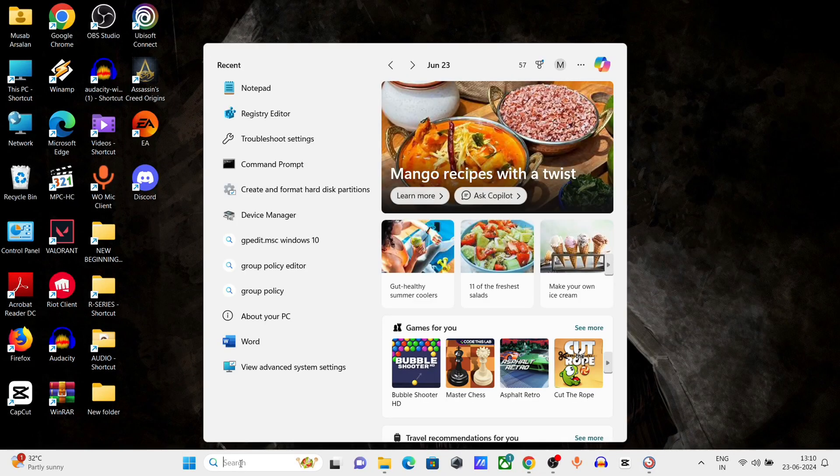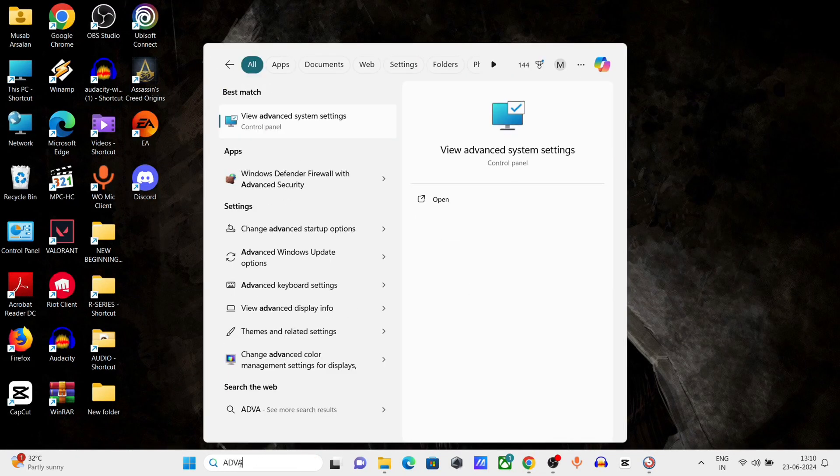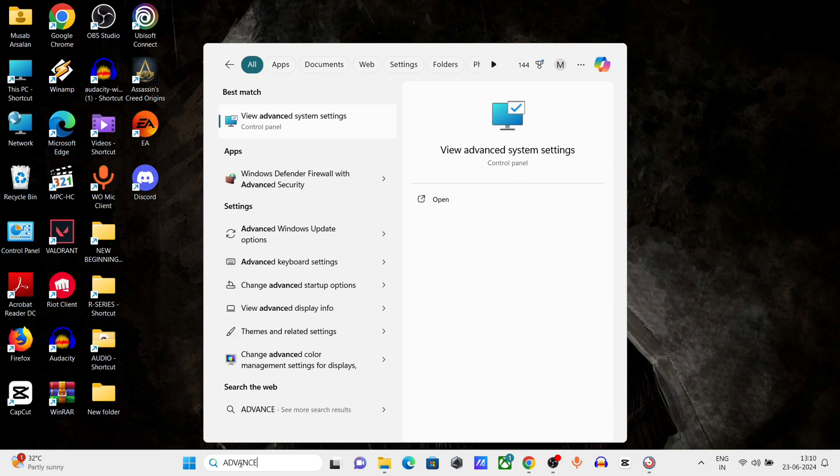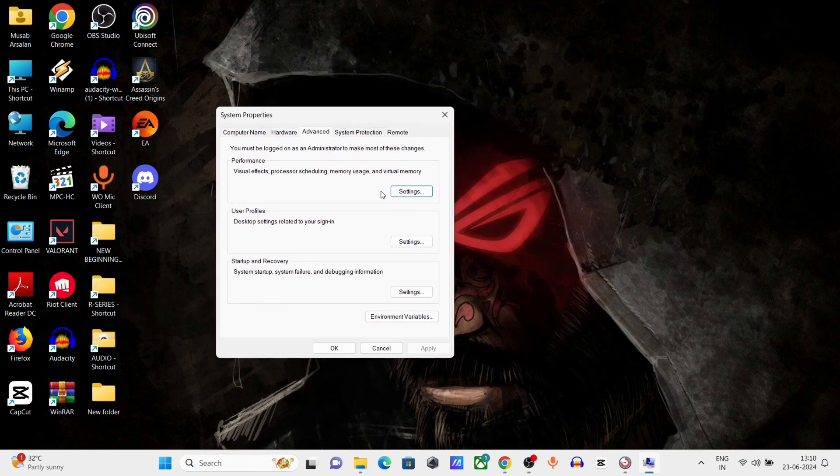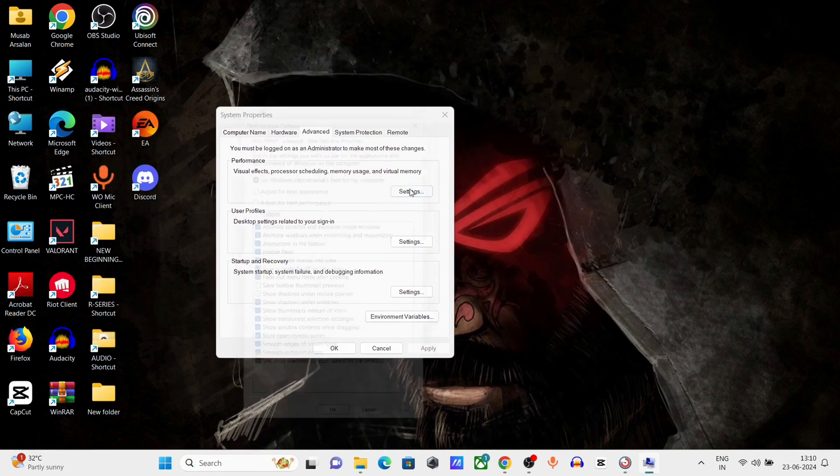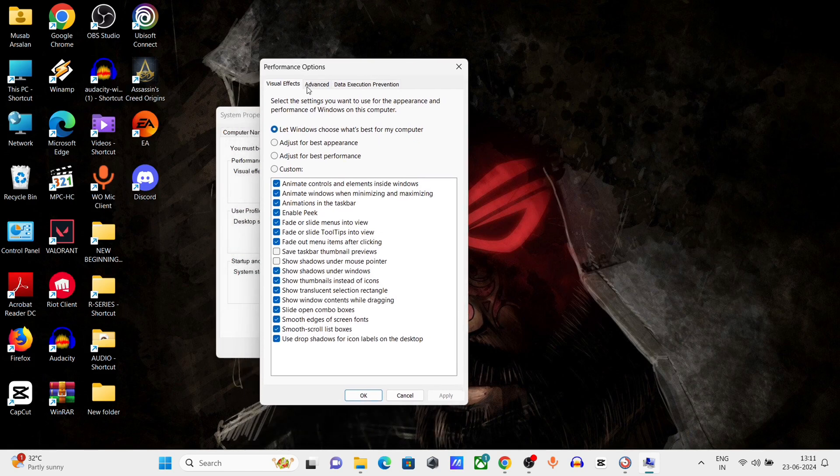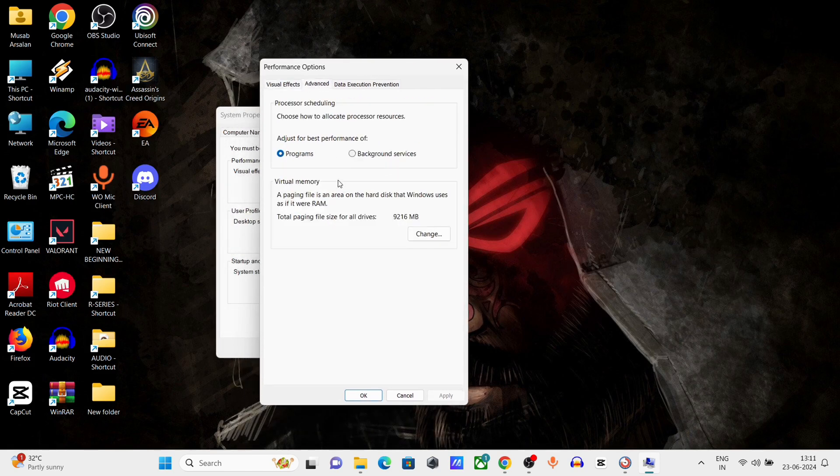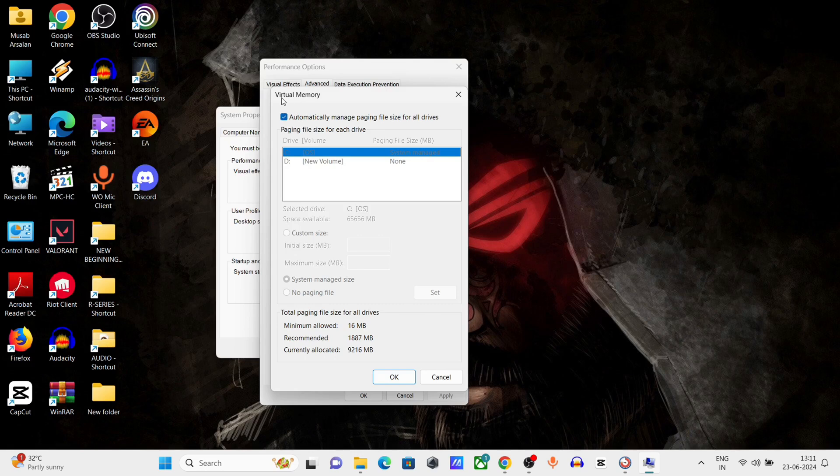Go to the Windows search bar, type Advanced System Settings, click and open it. Under Performance, click on Settings, then click on Advanced. Click on Change and uncheck Automatically Manage Paging File.